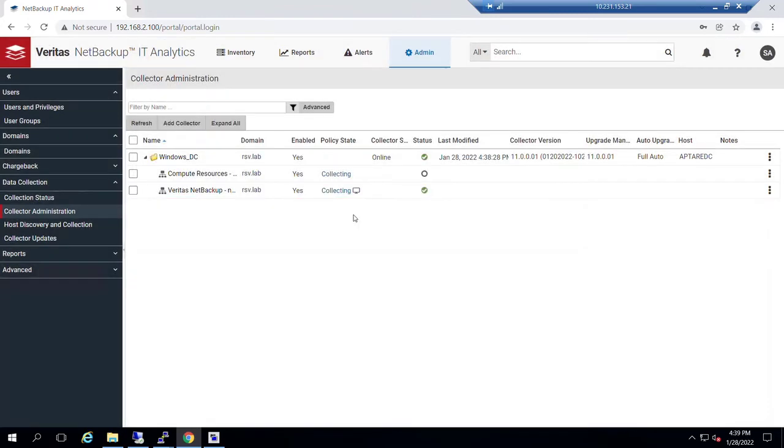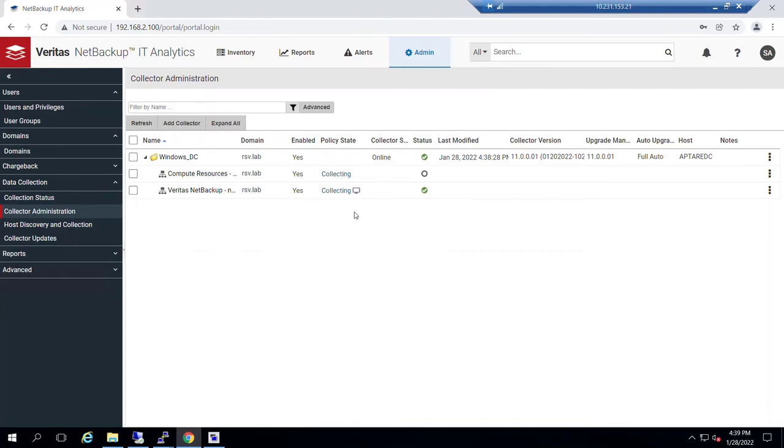This is not a particularly busy server, it's actually very light with just a few small jobs and clients. And so the collection process happens very quickly. For large production servers, the initial collection can take a while as we pull in all the base data for policies, lifecycle policies, clients,